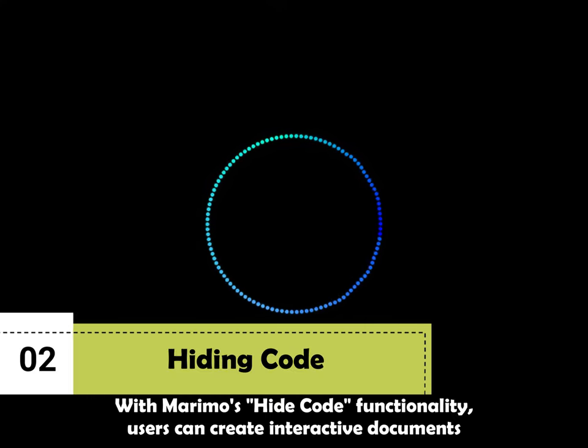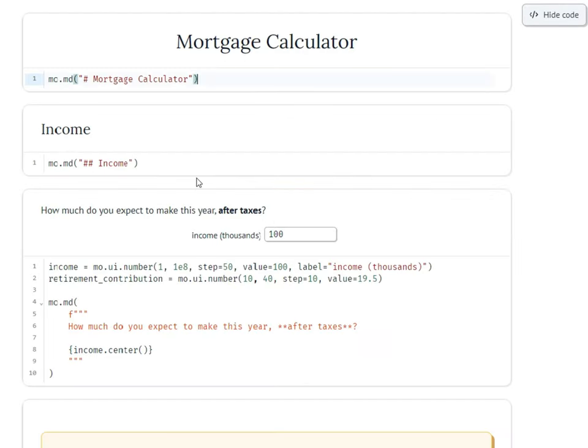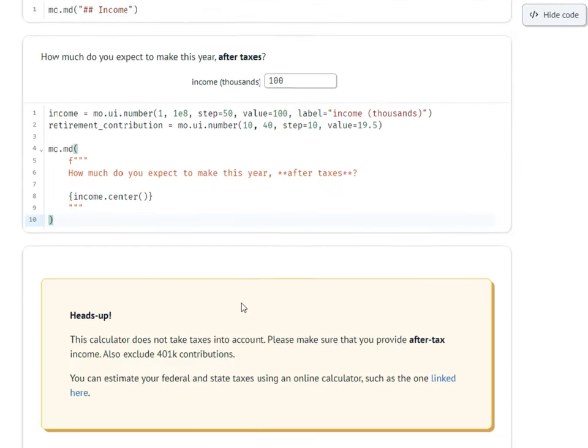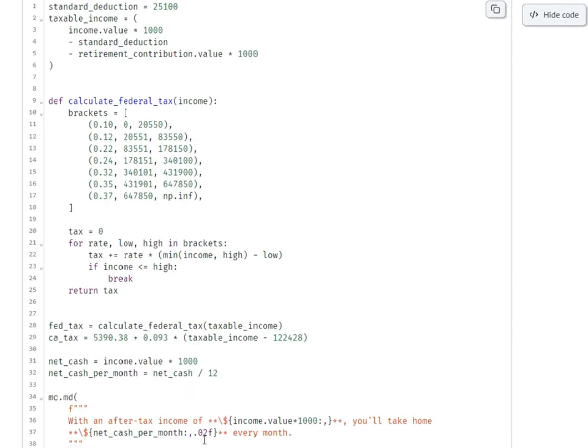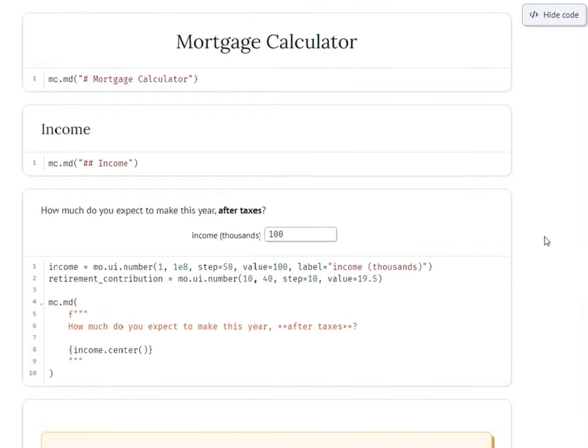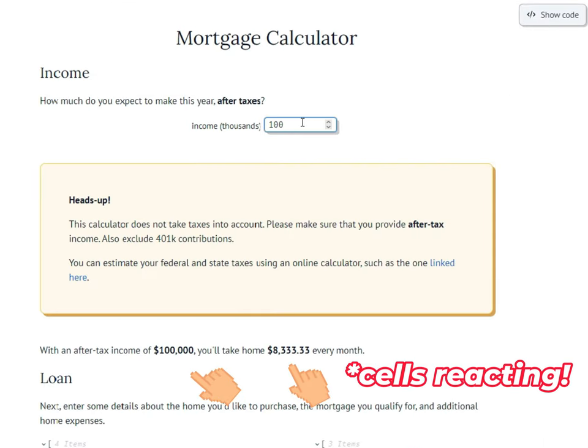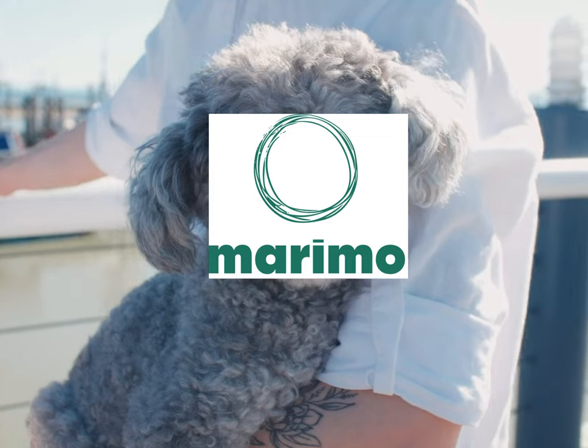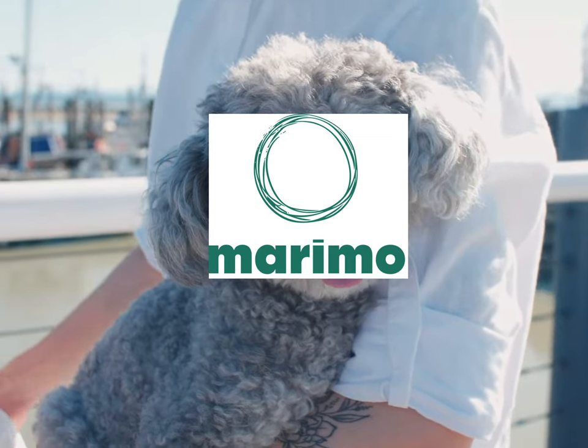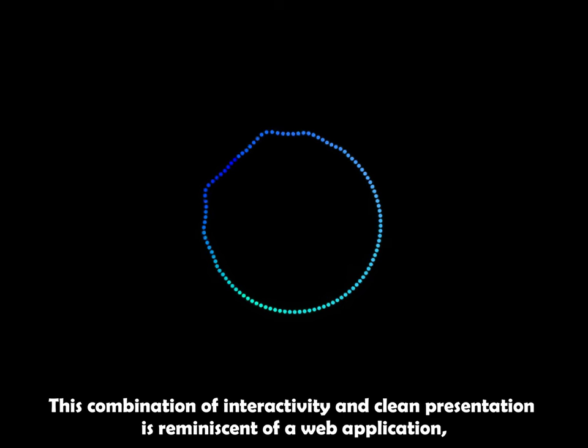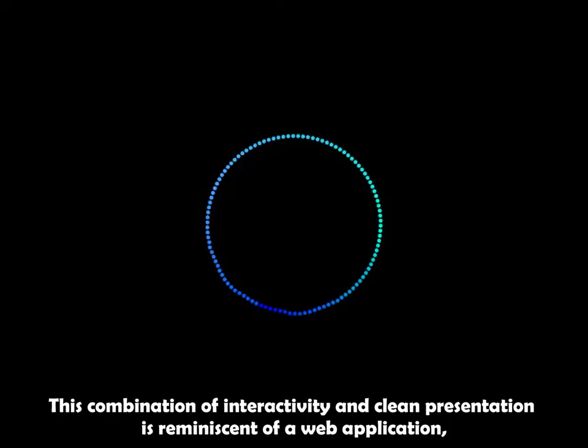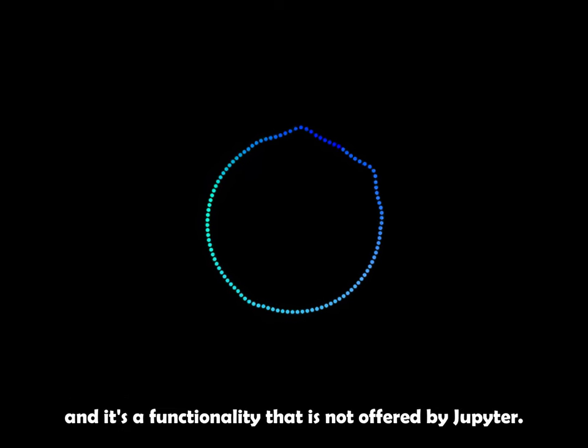With Marimo's hide-code functionality, users can create interactive documents that feel like reactive web apps. By hiding the code, users can focus on the output, making the document cleaner and more presentable. This combination of interactivity and clean presentation is reminiscent of a web application and it's functionality that is not offered by Jupyter.